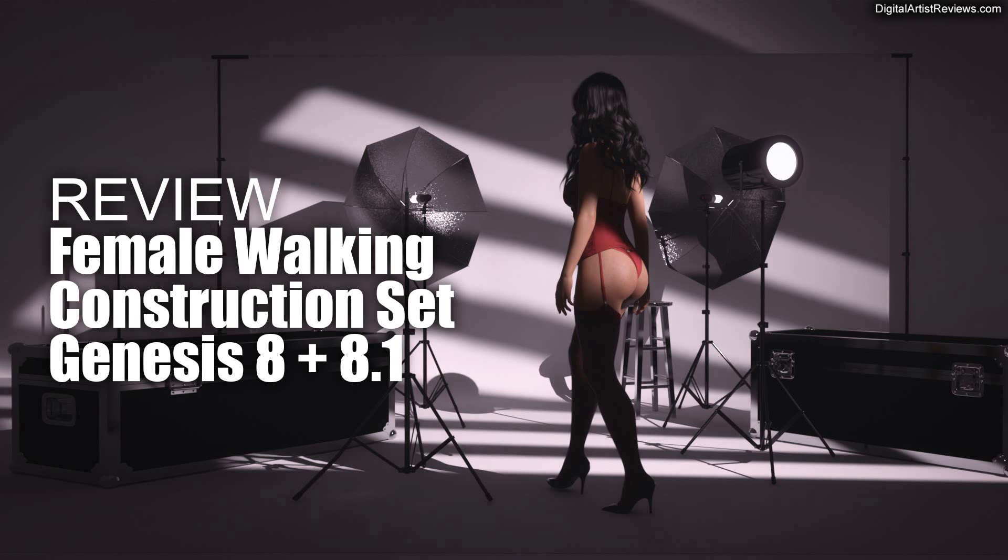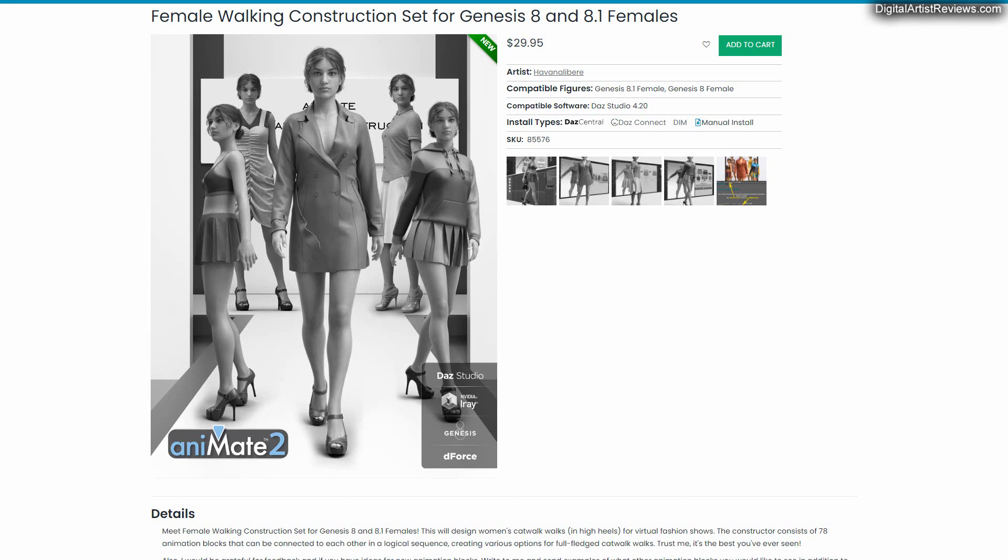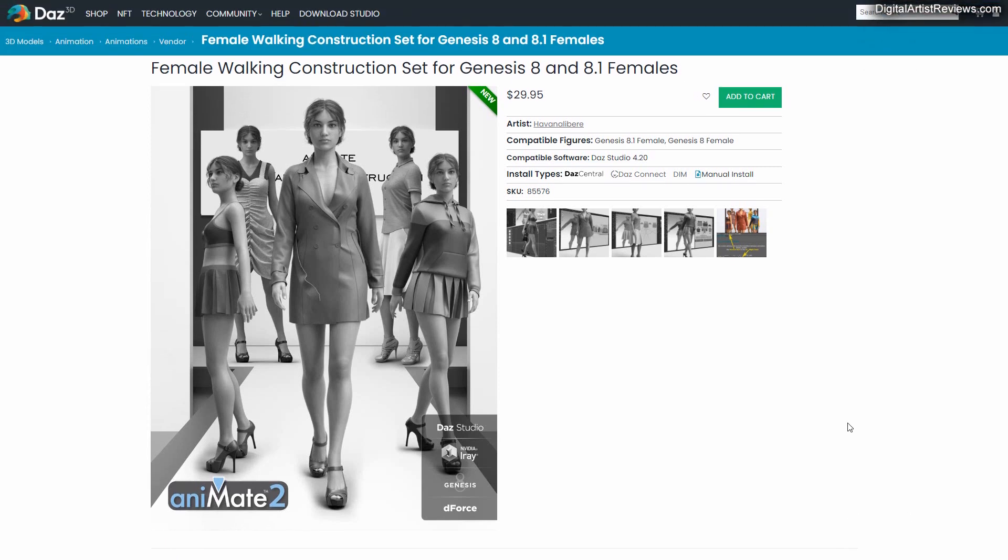Hey guys, welcome back. This is Val from Dreamlight. In today's video, I'm gonna do a demo of the Female Walking Construction Set for Genesis 8 and 8.1 Females by Havana Alibere. I'm sure I'm pronouncing that incorrectly. Sorry about that.